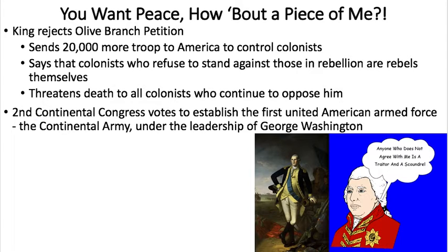But it doesn't work out that way. The King never reads the Olive Branch Petition, but he responds to it. His letter back to the Continental Congress reads kind of like the title of this slide: 'You want peace? How about a piece of me?' King George sends some fighting words.